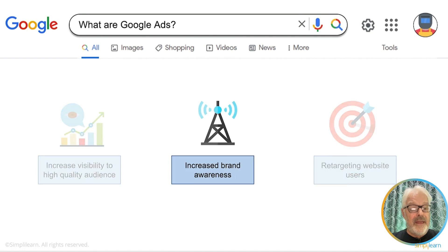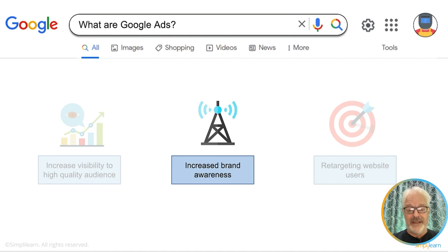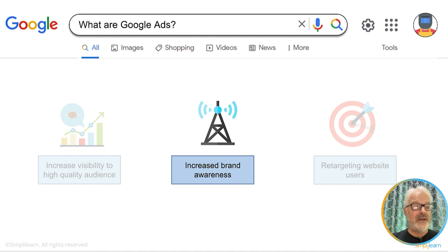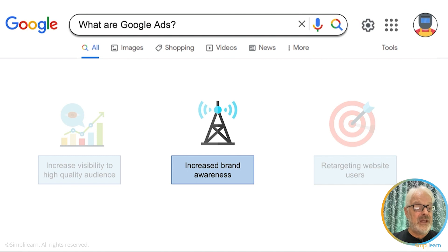A second advantage is that Google Ads is a very effective way to tell people about your brand — we call this top-of-mind awareness. Particularly with the display ads and the video ads, they are very important to build this top-of-mind awareness where you're the first one that comes up in a consumer's mind when they think about a particular industry or category.